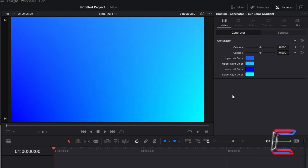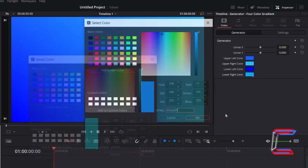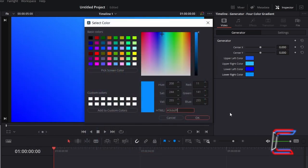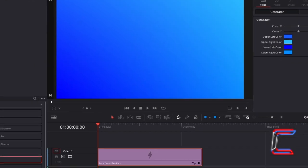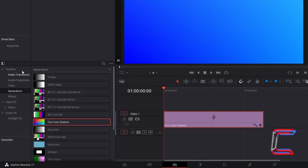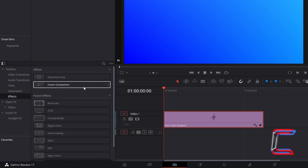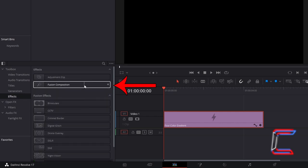And for the lower right color, enter the code hashtag 0B8DFF. Return to Effect. Underneath Toolbox, go to the Effect option. And find Fusion Composition.